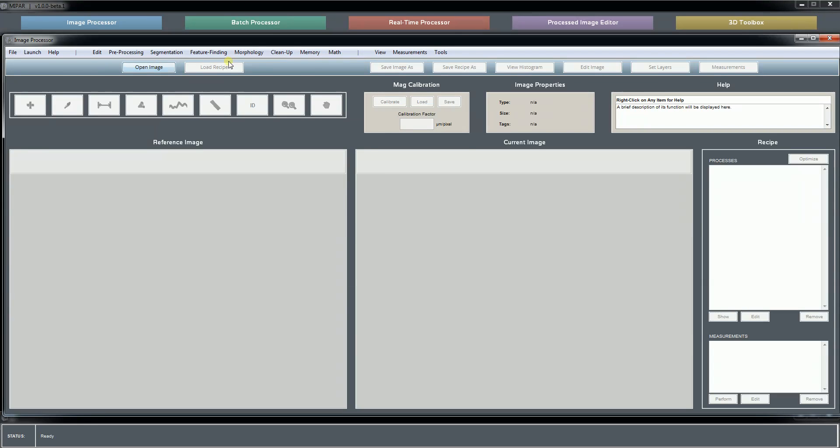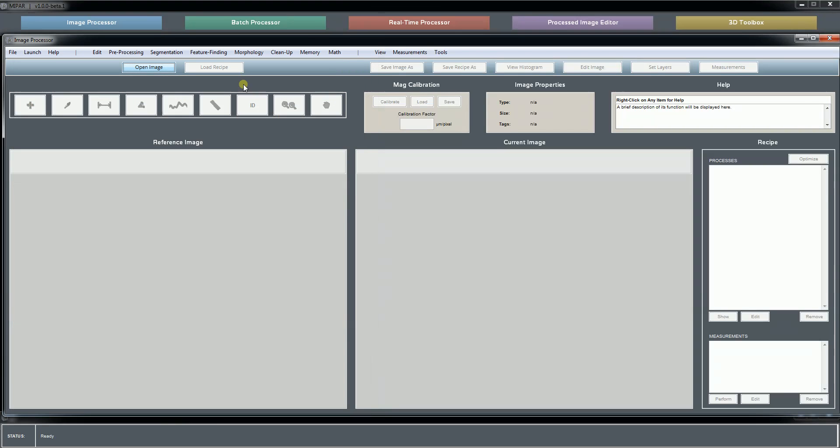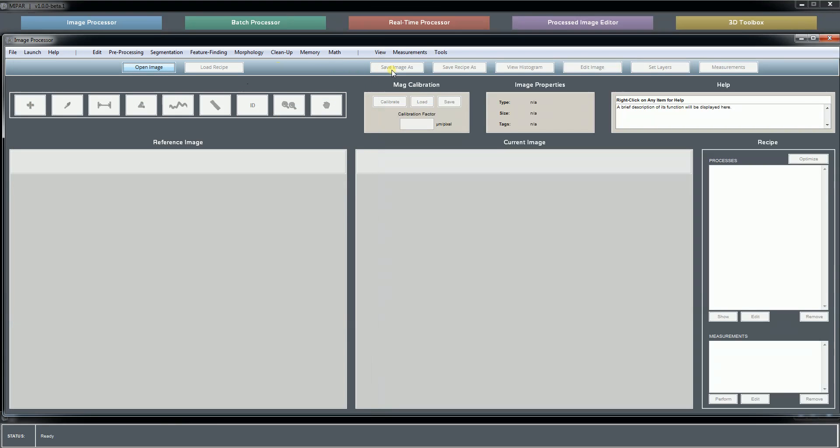Here's your shortcut bar. This gives you access to commonly used actions like opening an image, loading a recipe, saving an image, saving a recipe, making manual edits, and setting layers. We'll talk about those in one of the other tutorials.